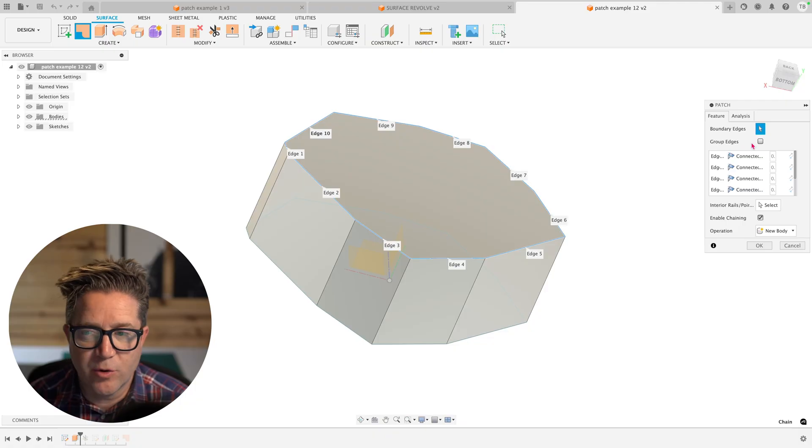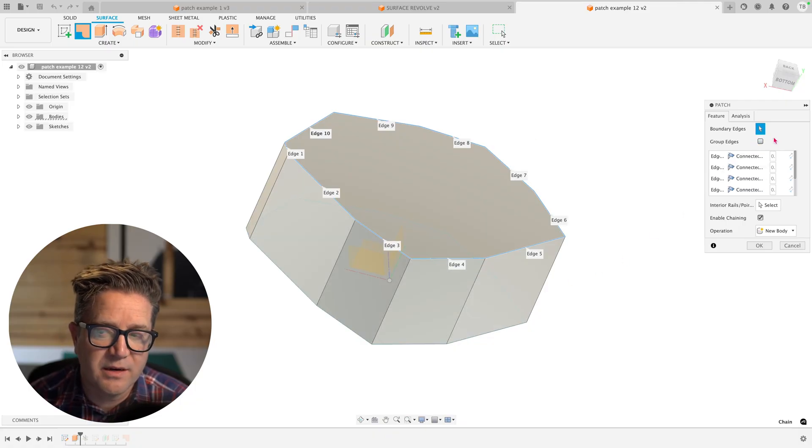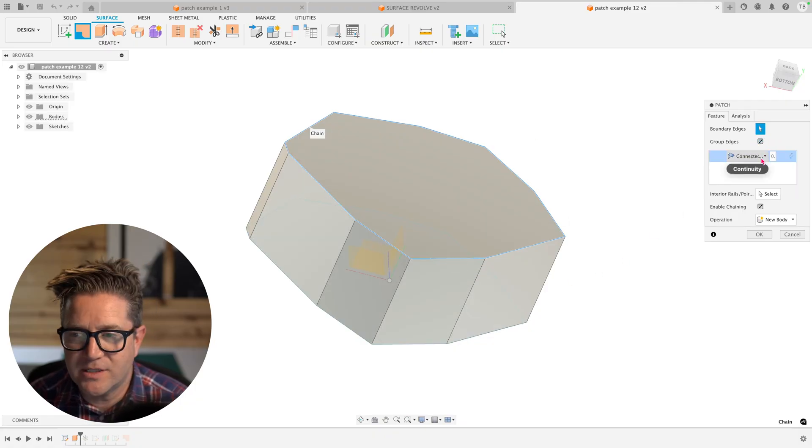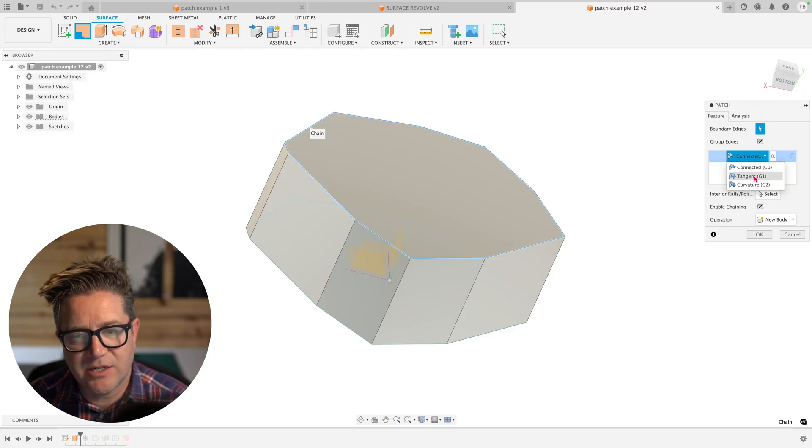So if we say group edges, it's going to treat it as one solution. So I can do group edges and then come down and say, let's do tangency.